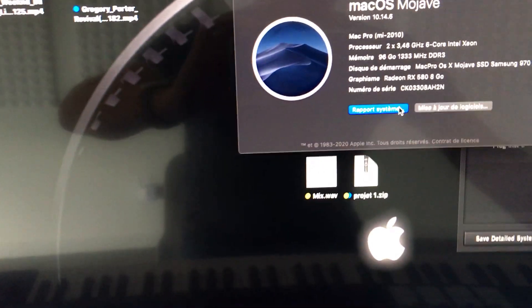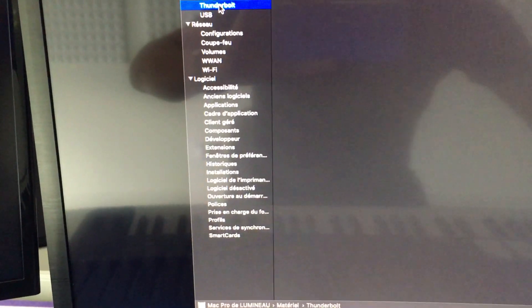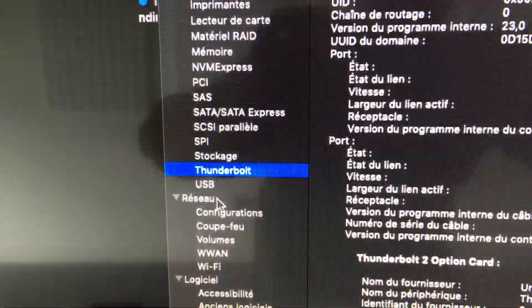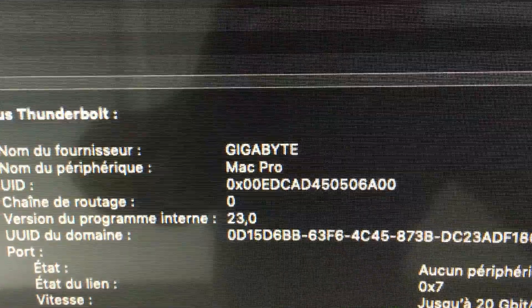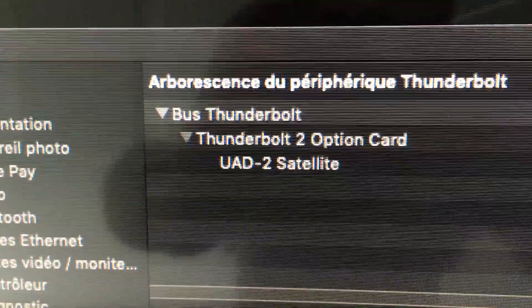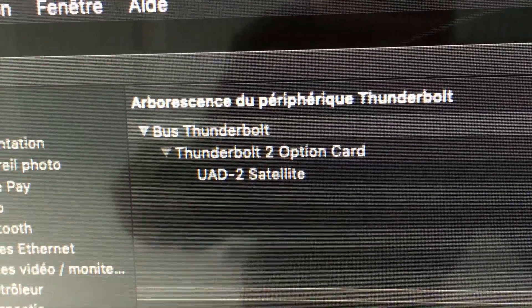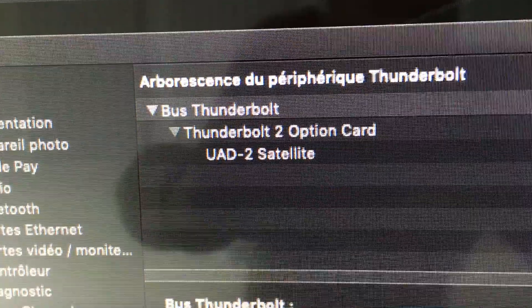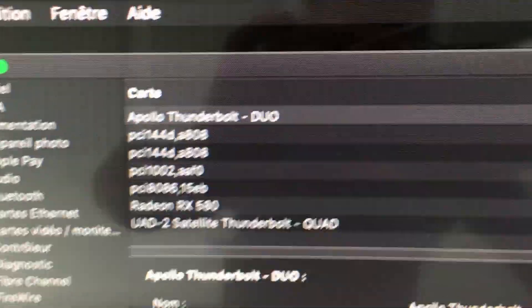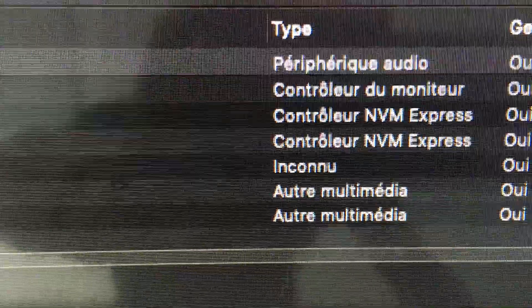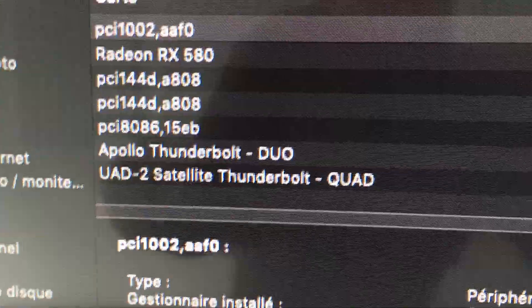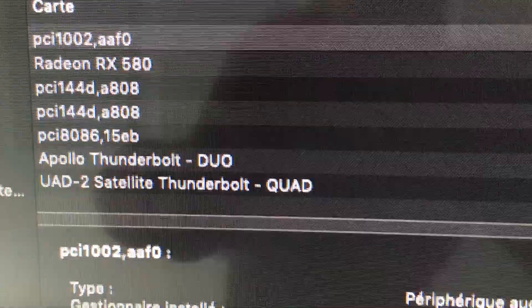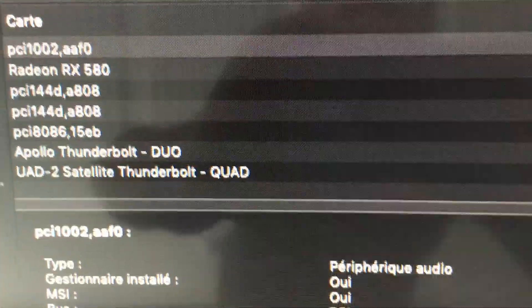If we check now in Apple system information, we can find in the Thunderbolt menu the Titan Ridge called Gigabyte Mac Pro with two free firmware, and the two devices are here. In PCI Express slots, we can find in slot 3 the Titan Ridge. In Catalina, we can find Thunderbolt devices in slot 3—that's the only difference.